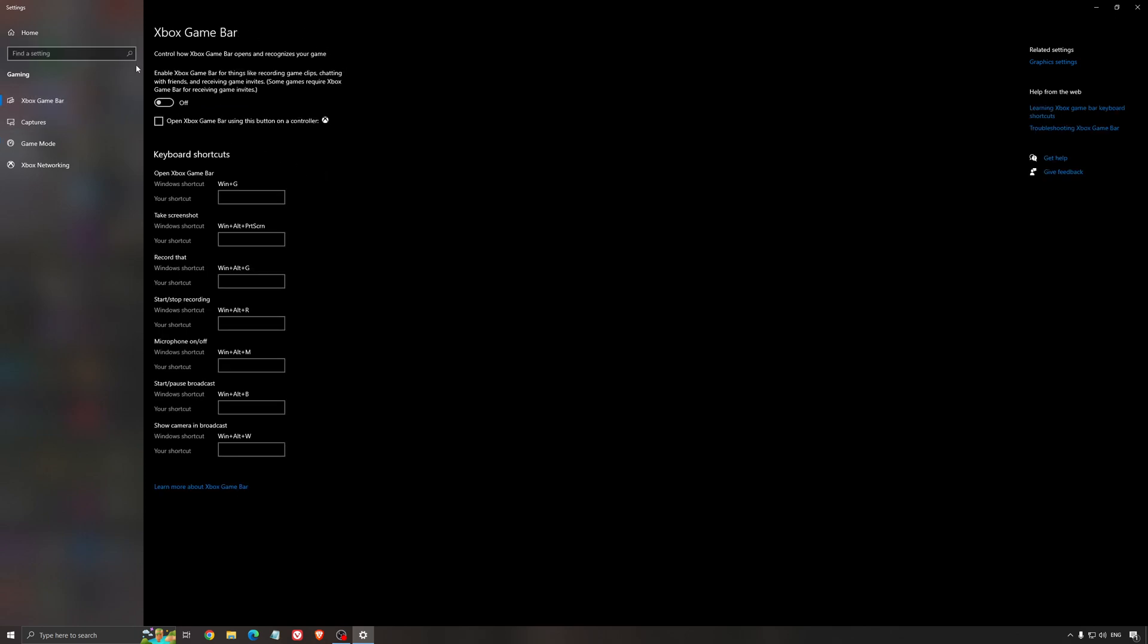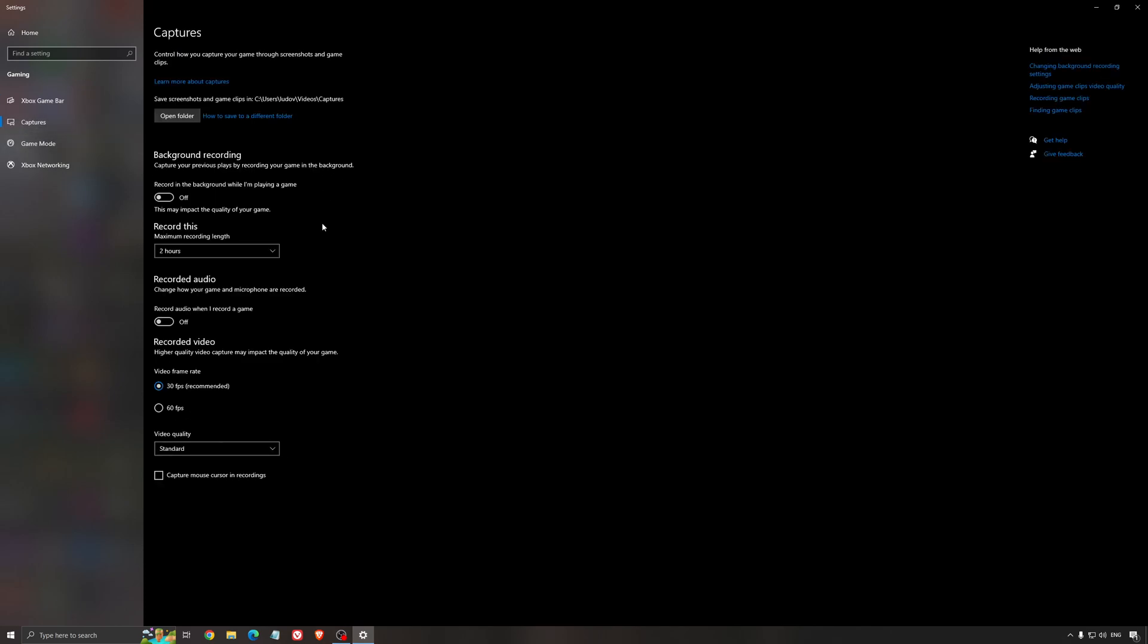For the Xbox game bar, I still recommend to deactivate this one. It's causing stuttering, crashing in some games, so I'm not a huge fan of the Xbox game bar. And for the capture, make sure that the background recording is off and also the recorded audio is off.